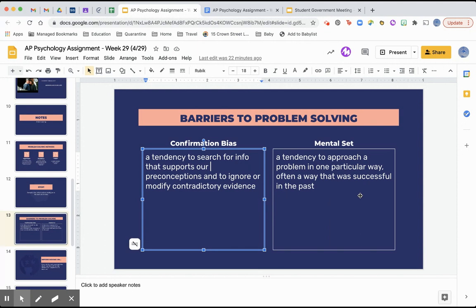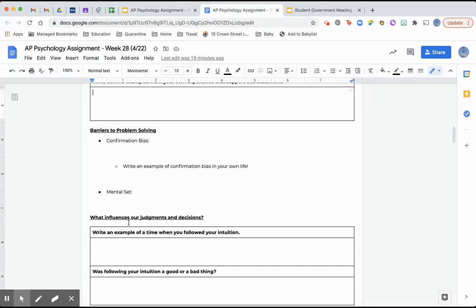Mental set is a tendency to approach a problem in one particular way, often a way that was successful in the past. You keep doing it the way that's worked before, but when it doesn't work this time, it can prevent you from actually solving the problem — you get frustrated and give up. So these are barriers to problem solving, meaning they prevent us from reaching the most complete and accurate answer.